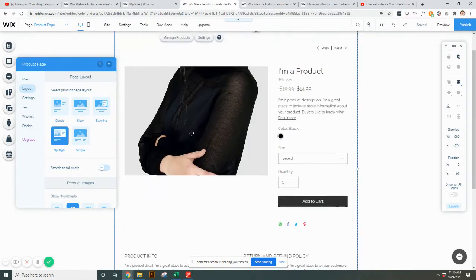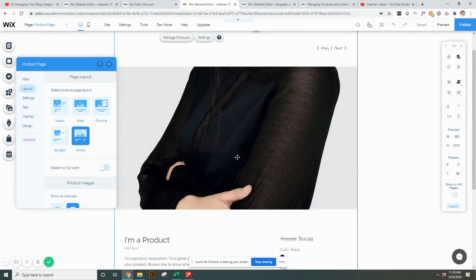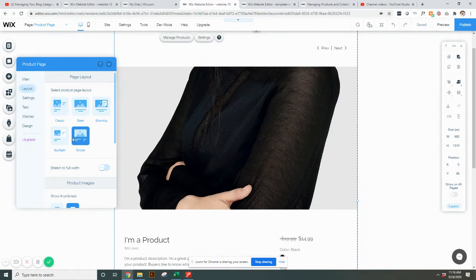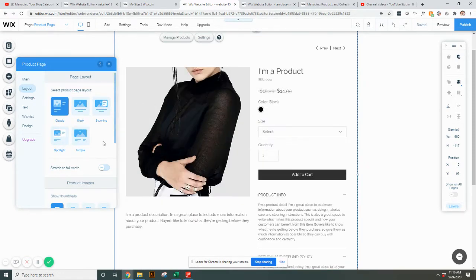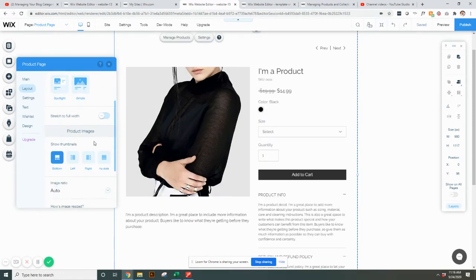And so there's these five different options here. So this is probably the biggest change that you could do for your store, depending on how you want to display items.